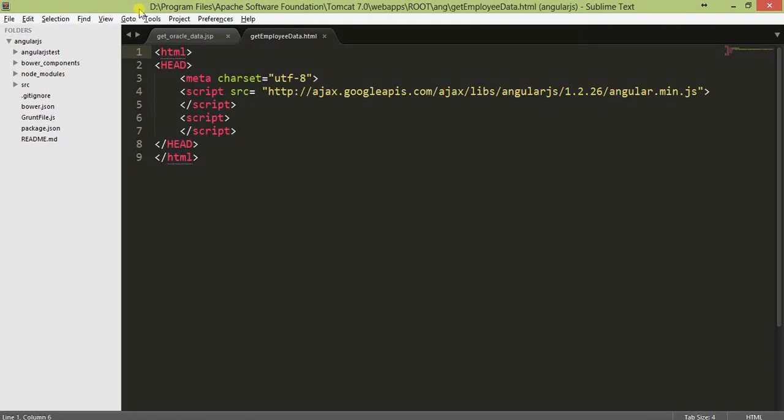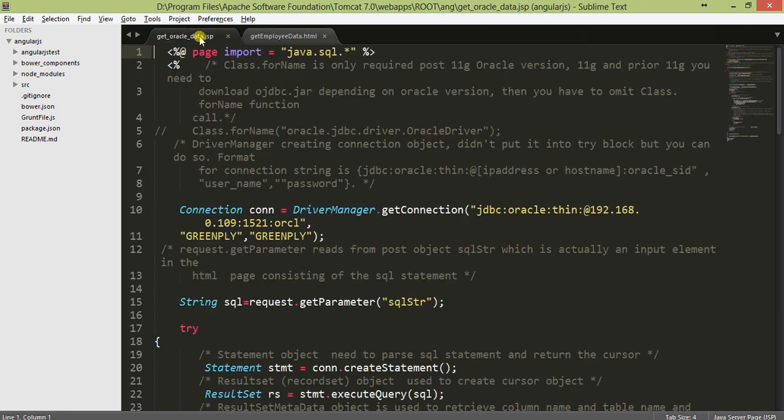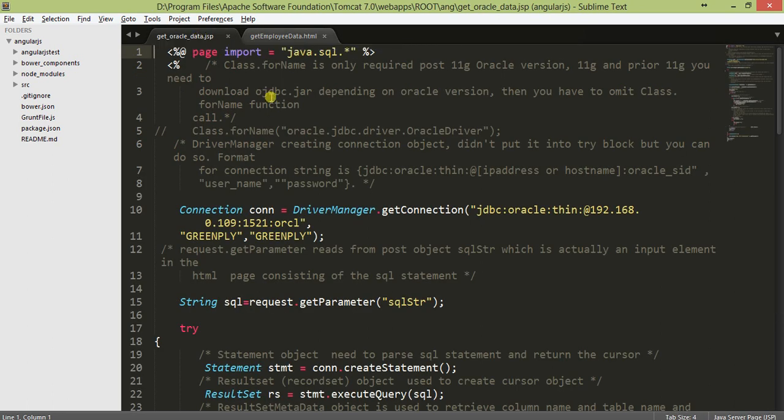What's up everyone, today's lesson is based on AngularJS, AJAX and Oracle 12c Database. We're going to retrieve data from Oracle Database using a module called getoracledata.jsb, which retrieves data from Oracle and generates an array of data in JSON format.